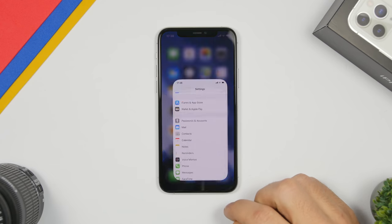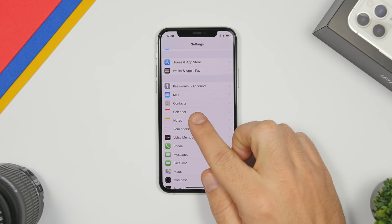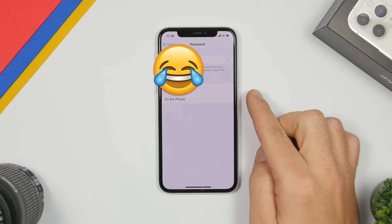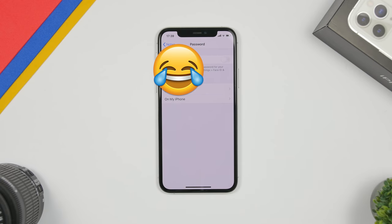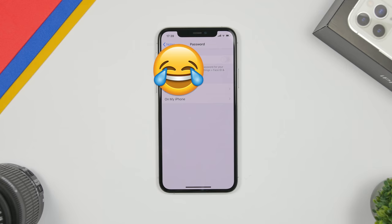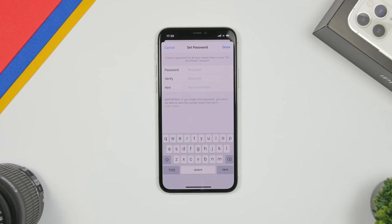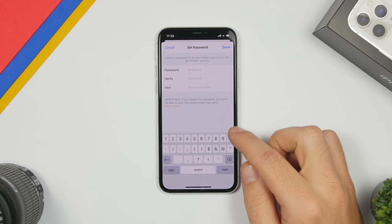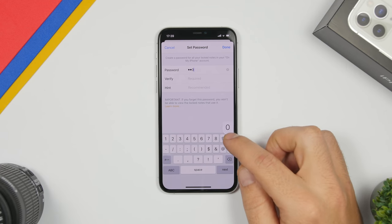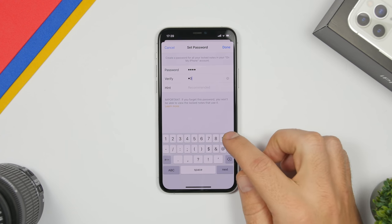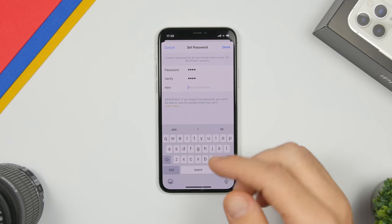The first thing you want to do is go to your Settings and go to the Notes settings. Right here you will find Password. If you go here, you will find your iCloud and your iPhone account — whichever one you use to save notes. Go to your iPhone account and right here you'll need to set a passcode. Create any passcode you want — this is the passcode you will use to lock your pictures. Enter it once again and you can set a hint, then click Done.